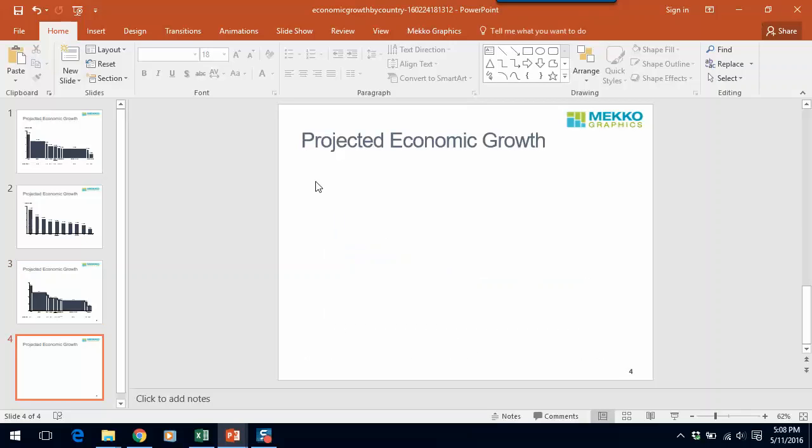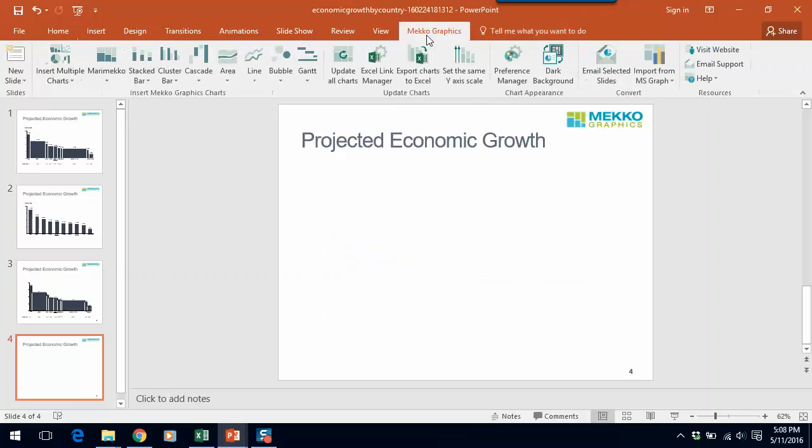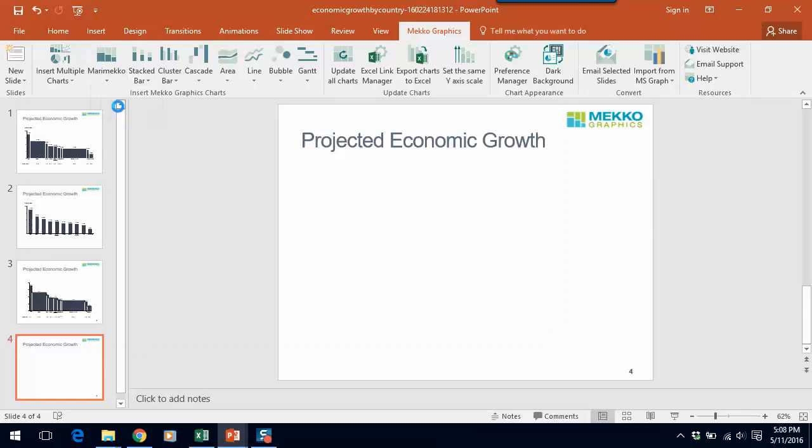Let me show you another way to do this chart by using series to automatically color your bars based on region. If we click on Mekko Graphics, we insert a bar Mekko.